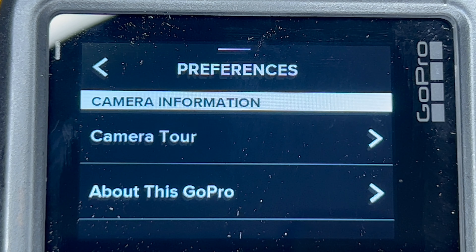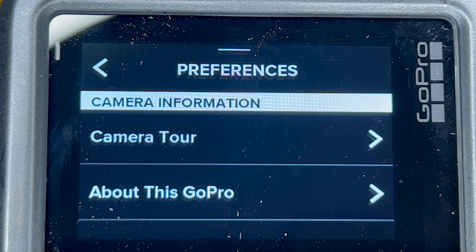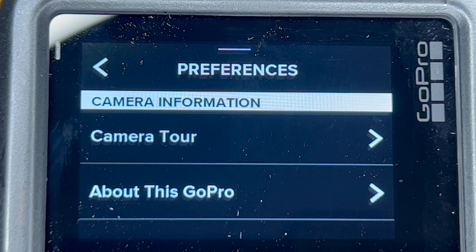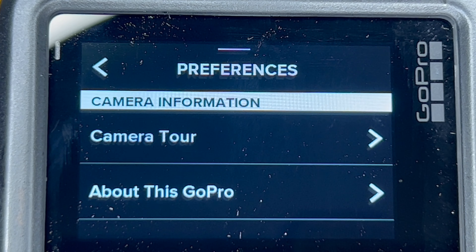And there you go, you're back into English. This is how you do it if you are using a 5, 6, 7, or 8.